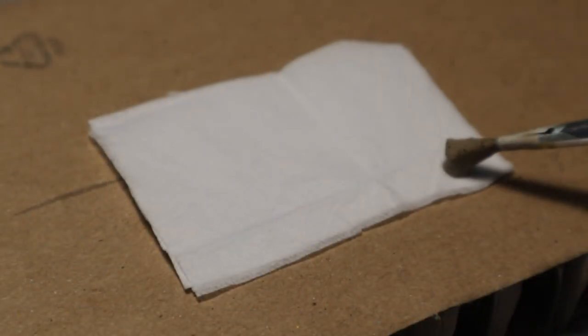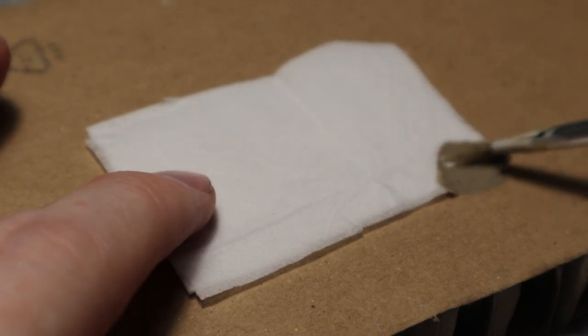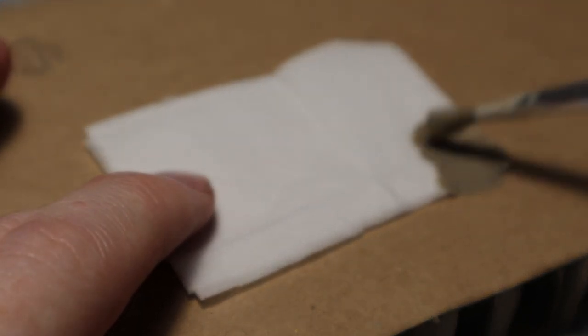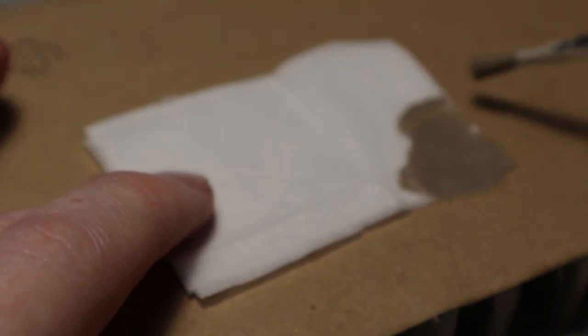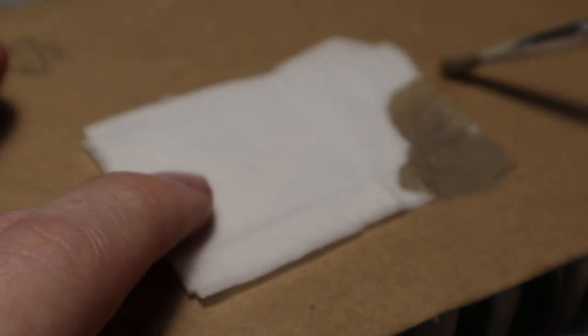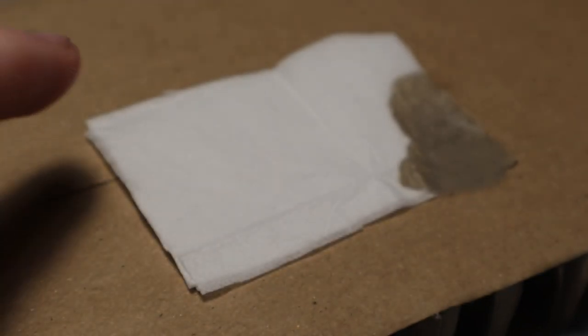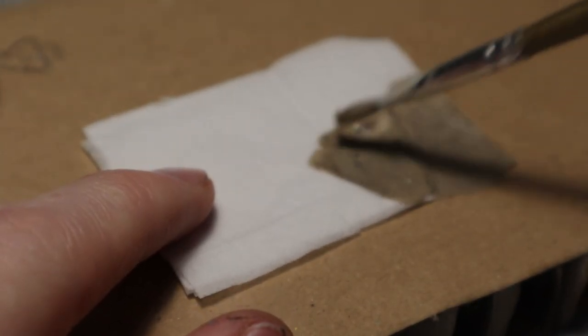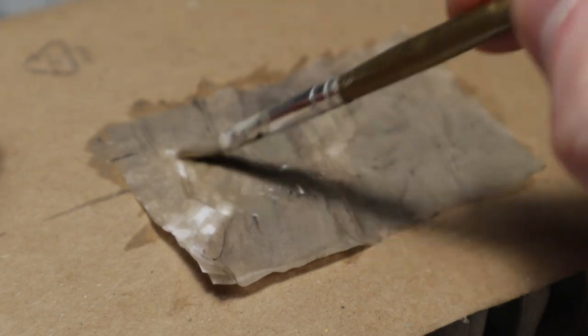I then made some simple tarps using some tissue paper. I covered them in a mix made from water, PVA glue and acrylic paint to get a weathered and dirty look. The glue will help to harden the tarp once it's dry.